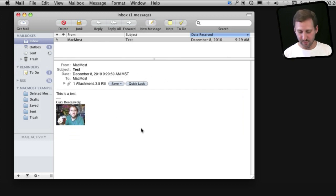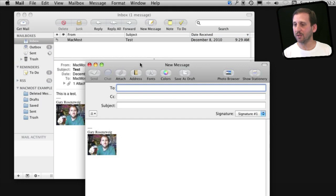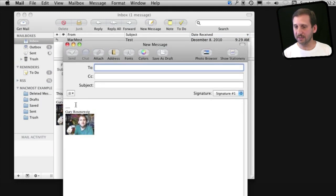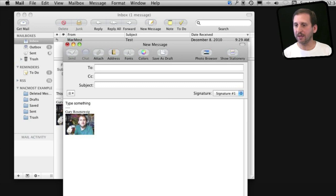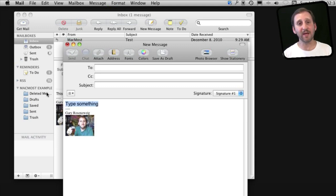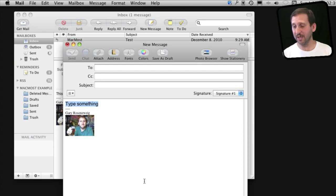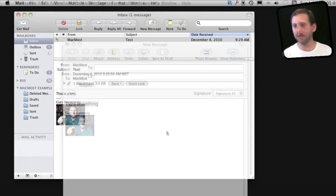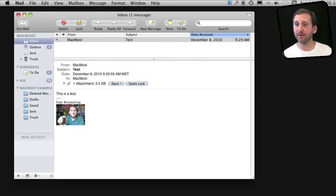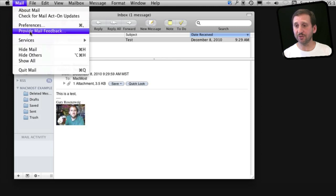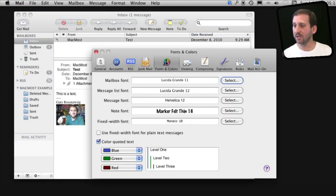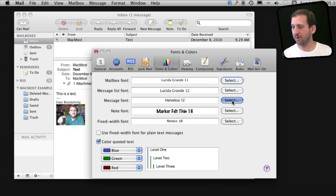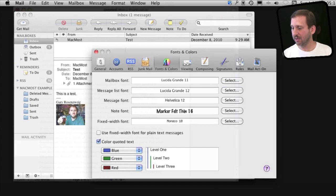Same is true when you are composing a message. You can type something here and you have to select the text to make it larger. This will actually make the text larger in the email that you send so the person on the other end will have an easier time reading it as well. Now in Mail there are also some defaults that you can set. So you can go to Mail Preferences, the Fonts and Colors pane and here you can change the default message font.